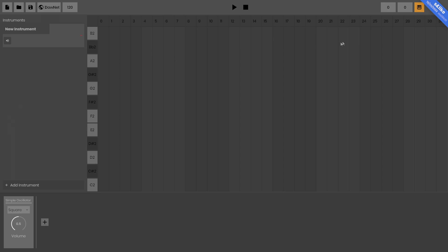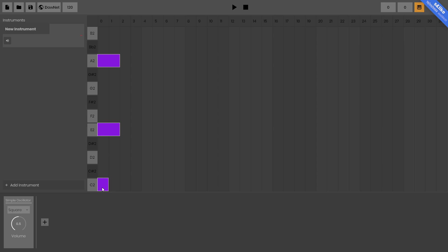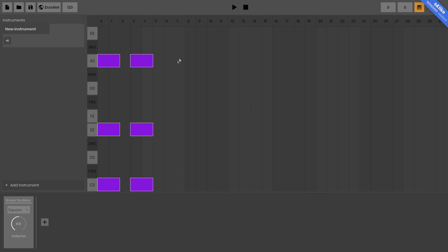Now let's make something. I can just click anywhere to place some notes. Let's make something like that, and I can use the mouse wheel on a note to increase or decrease its length. I'm going to do exactly that here to make these notes a bit longer.